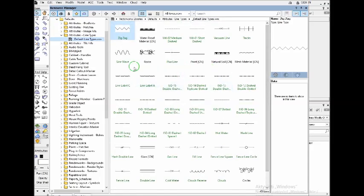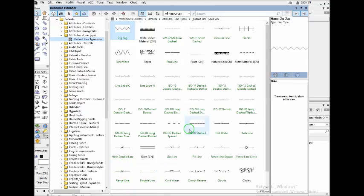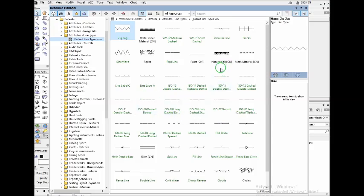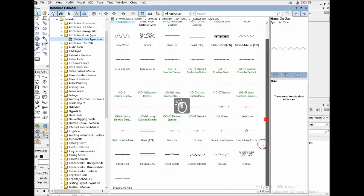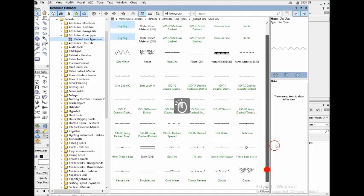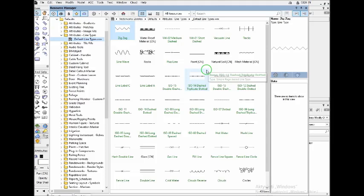But you can see I have different types of lines: fencer lines, some dashed lines, some natural soil lines. But I don't have, seems I don't have the simple lines. But if I look carefully, I will find this paint complex line type.